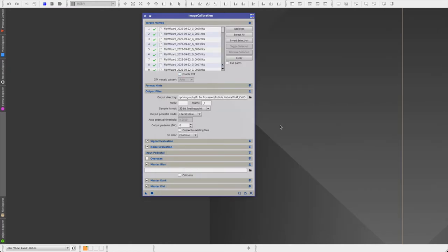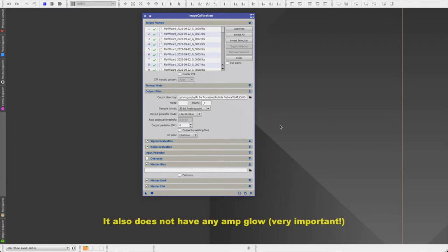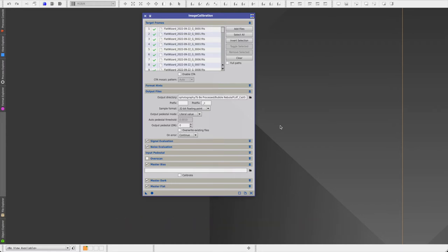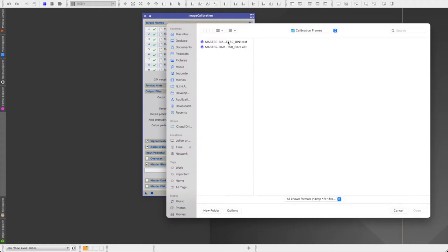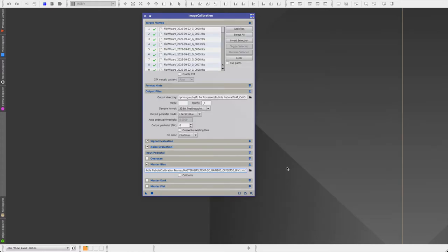I use a ZWO ASI 533MM Pro, and this camera has a very low dark current. Additionally, my raw flat frames have an exposure of only one to three seconds, depending on the filter. And so I generally don't bother using dark frames to calibrate my flat frames. So I uncheck this. Obviously, we want to uncheck master flat, since that's what we're trying to generate. And I just give it the path to the master bias. And then we click on apply global.